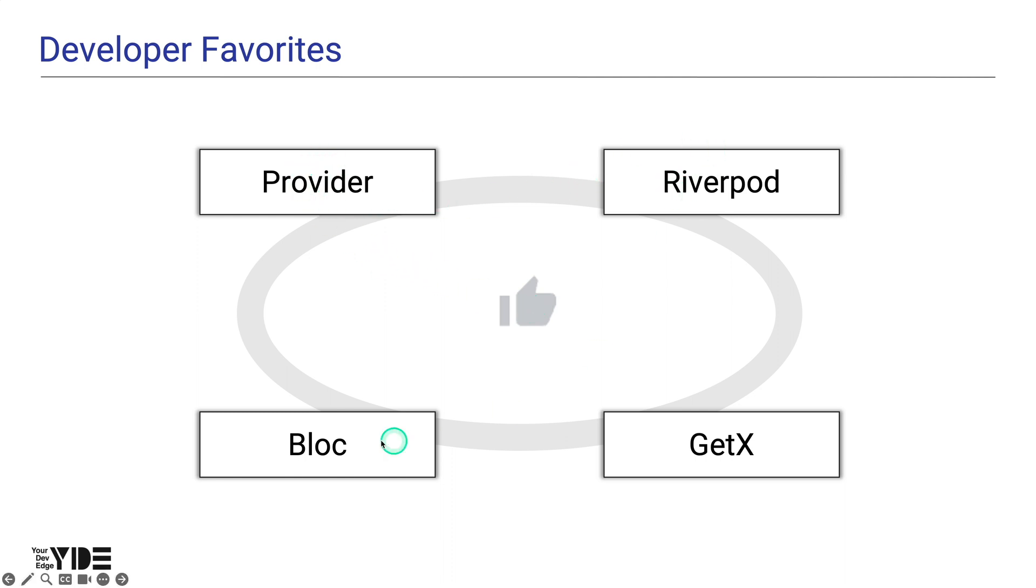Provider, RiverPod, Block, and Get seem to be the most popular among Flutter developers.